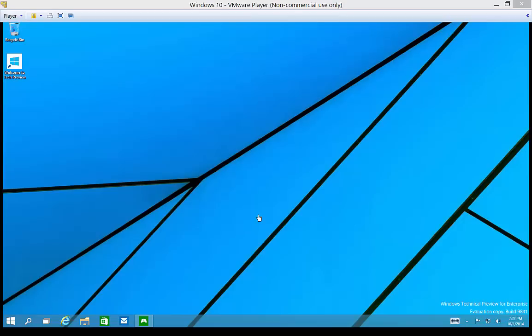We are in Windows 10. I'm going to show you how to get to the shutdown option. I have moved it back to the start menu.